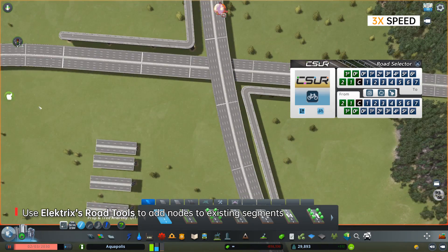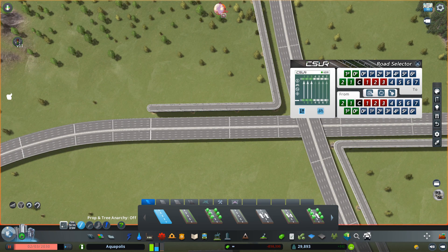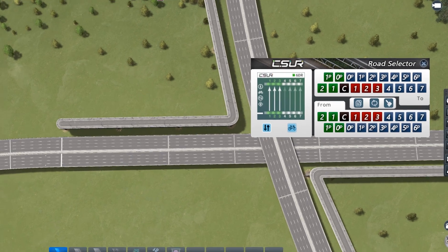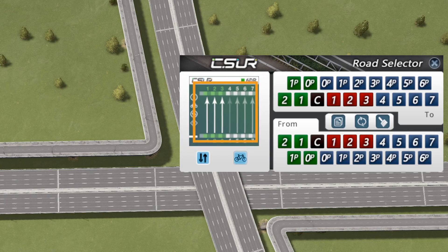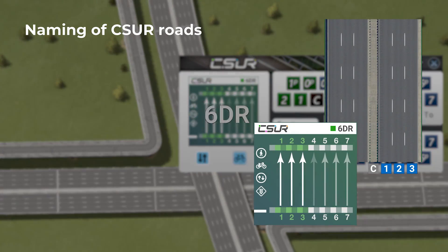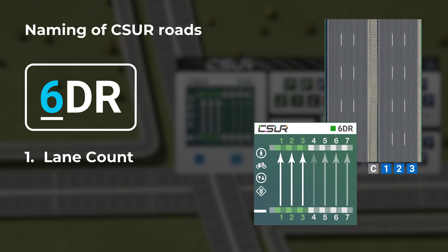Before bringing out the CSUR modules, let me briefly introduce how CSUR modules are named. The road selector is in two-way mode with lanes 1, 2, and 3 selected at both ends, giving the name 6DR. The name comes in three parts: the first part is the number of lanes in a roadway. When two opposite roadways are symmetric, we combine them — hence the number 6.